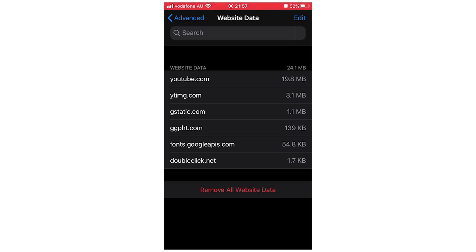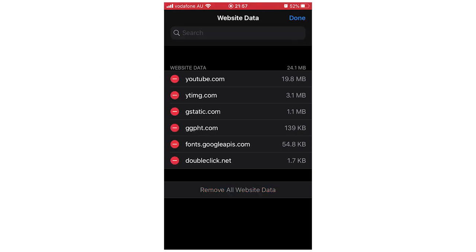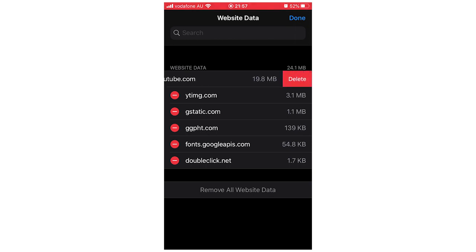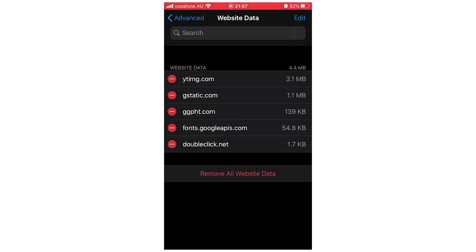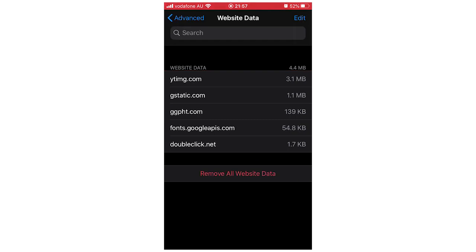You'll want to click Edit on the top right, and then remove that right there by clicking the button on the left hand side like this, and then click Delete. Then you're going to click Done on the top right hand corner.